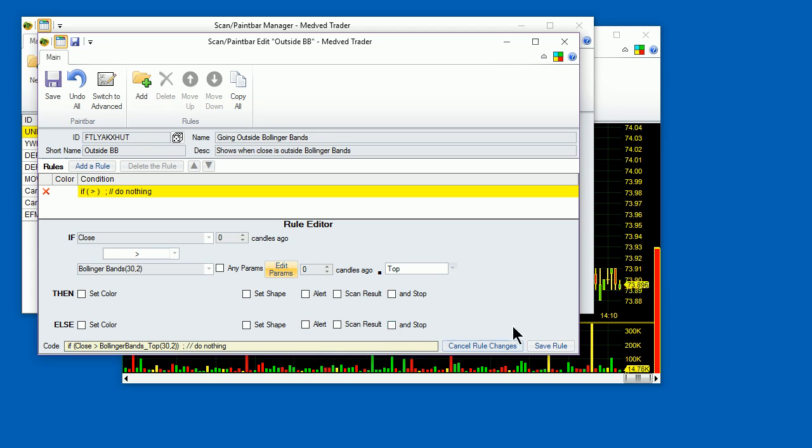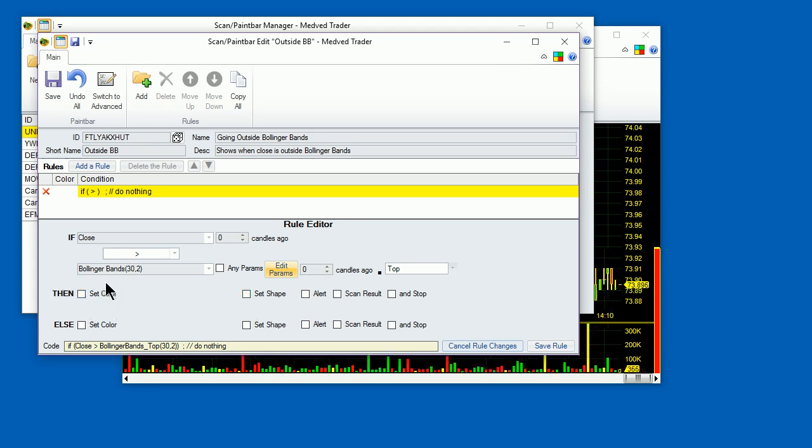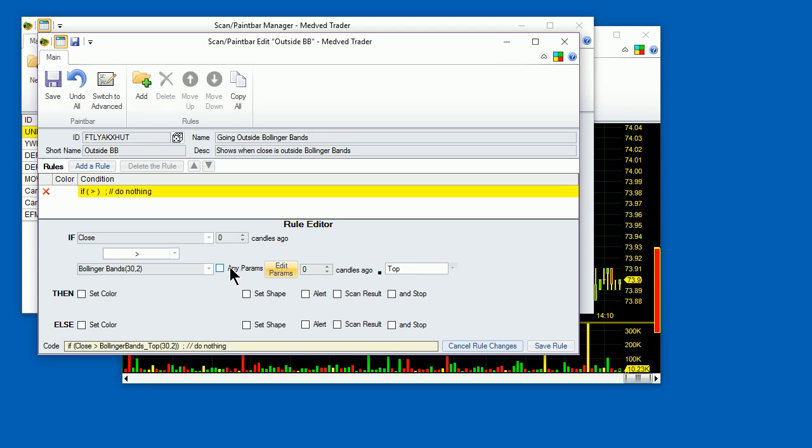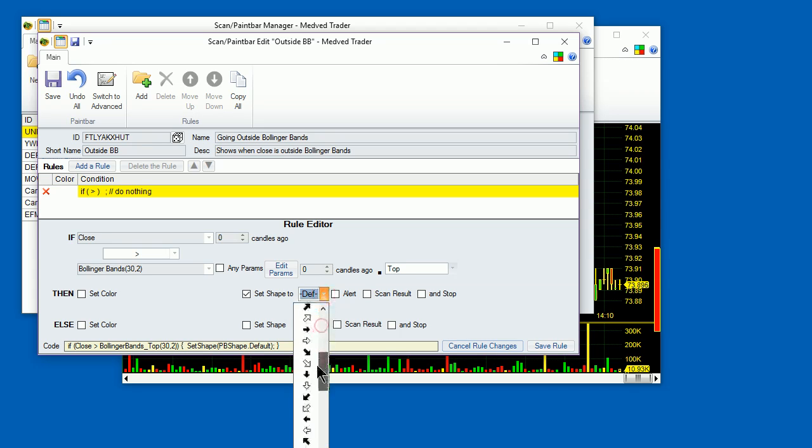Now that we've filled out the criteria, let's see what actions should be taken if the criteria is met. The available options are Set Color, Set Shape, Alert, Set Scan Result. We will discuss scan results and alerts later. Let's say that when this condition happens, that is, when the candle is outside the Bollinger Bands upper line, we want to show a red arrow pointing down. We would select a down arrow in the shape.